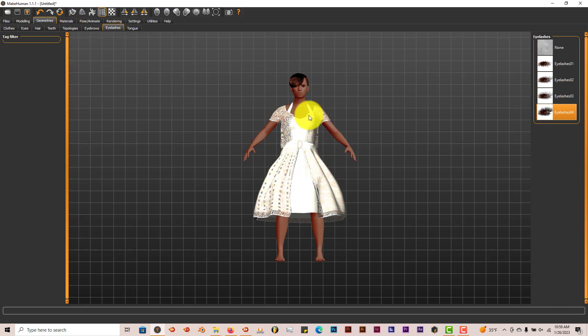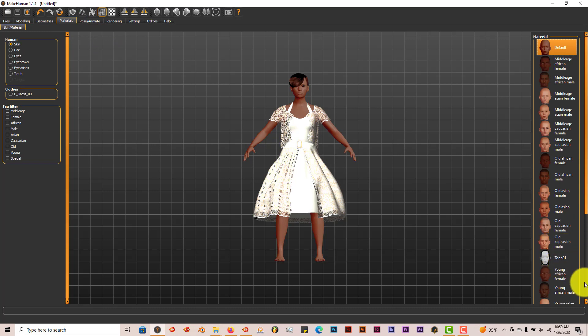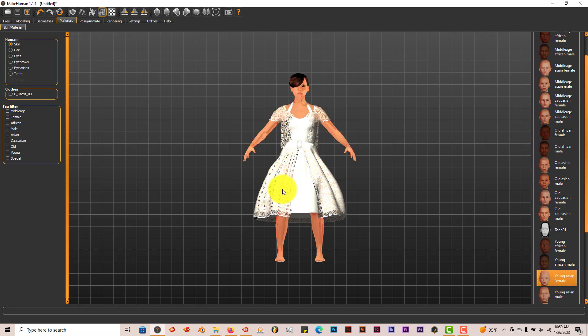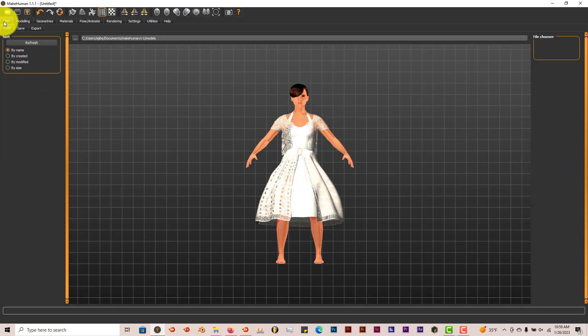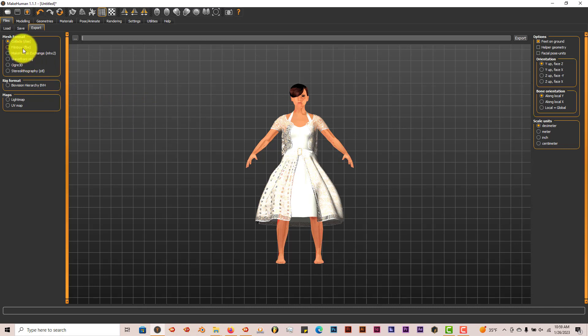Now we're going to put some material on her skin because right now she has no material. So click on Materials and let's select young and female. There she is. Let's go to Files and then Export. You're going to want to export this as an FBX file. I've tried it in OBJ and it doesn't work. So FBX is the next best thing. I'm going to click on FBX and click on this square with three dots in it.